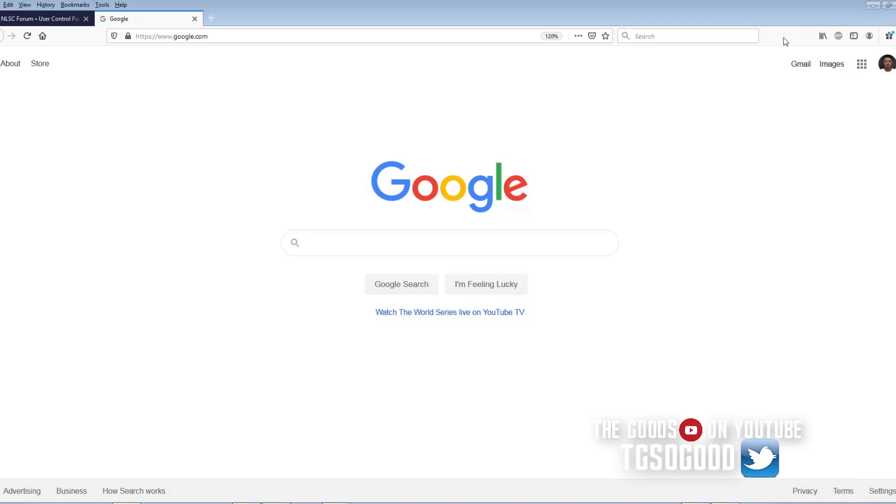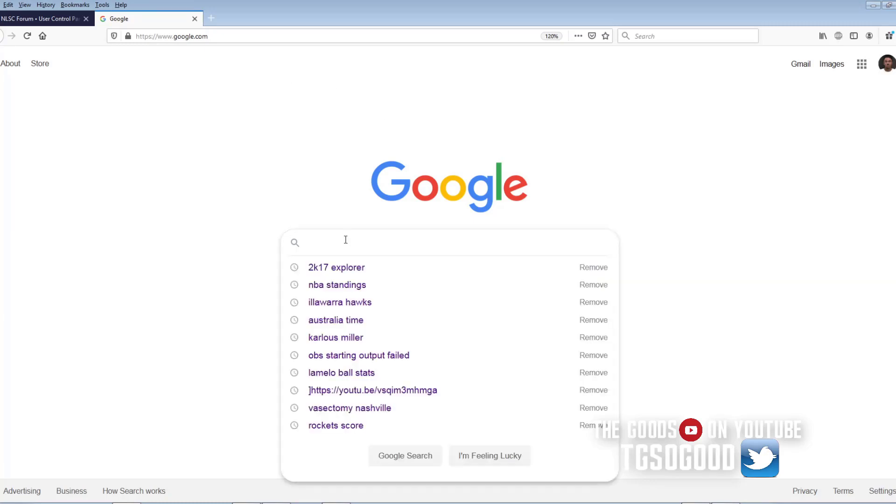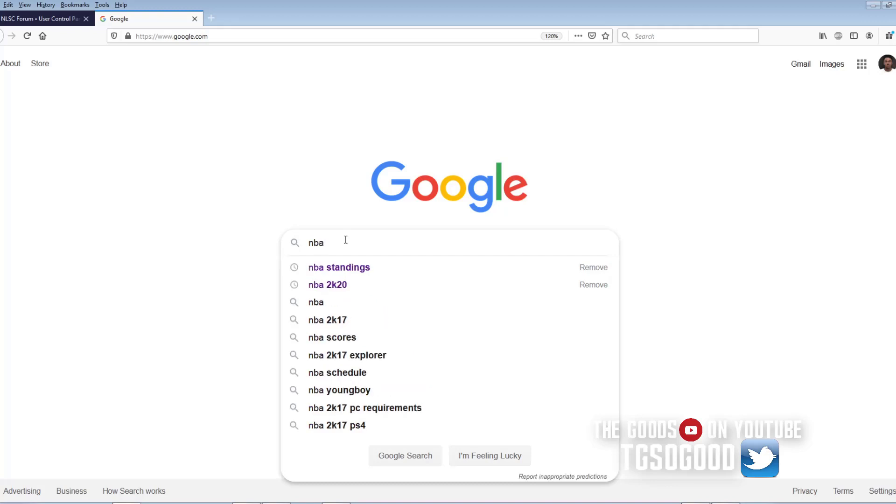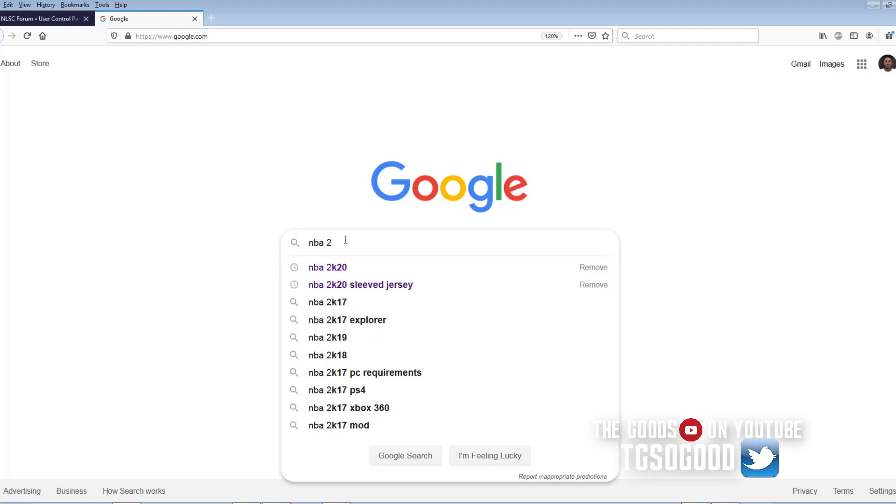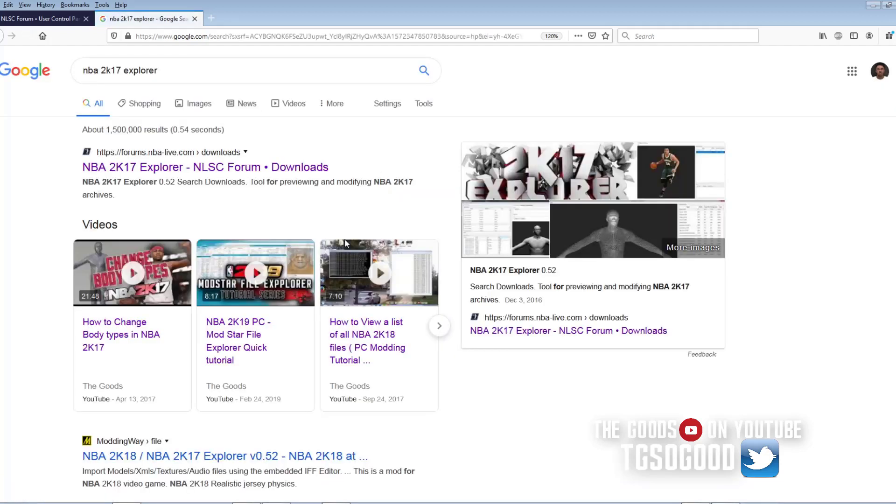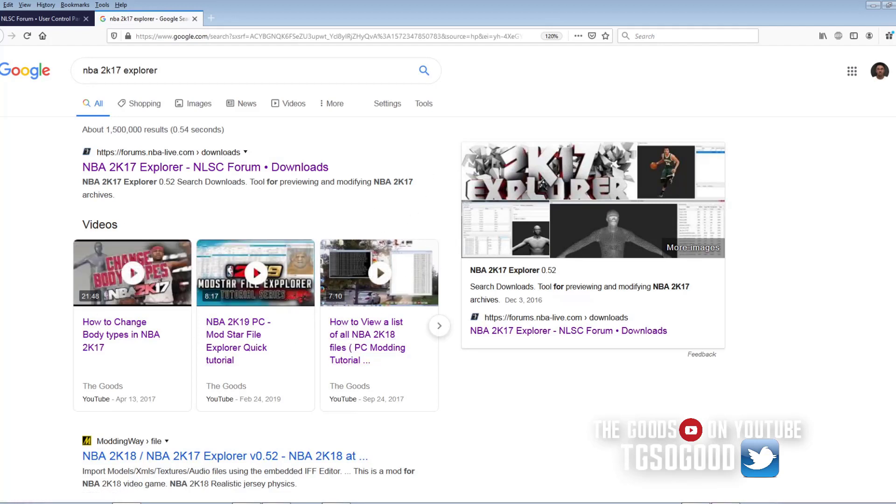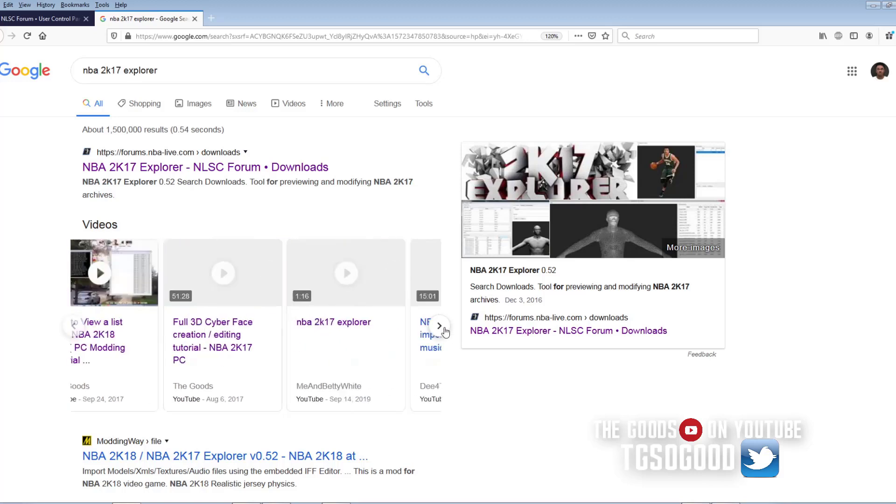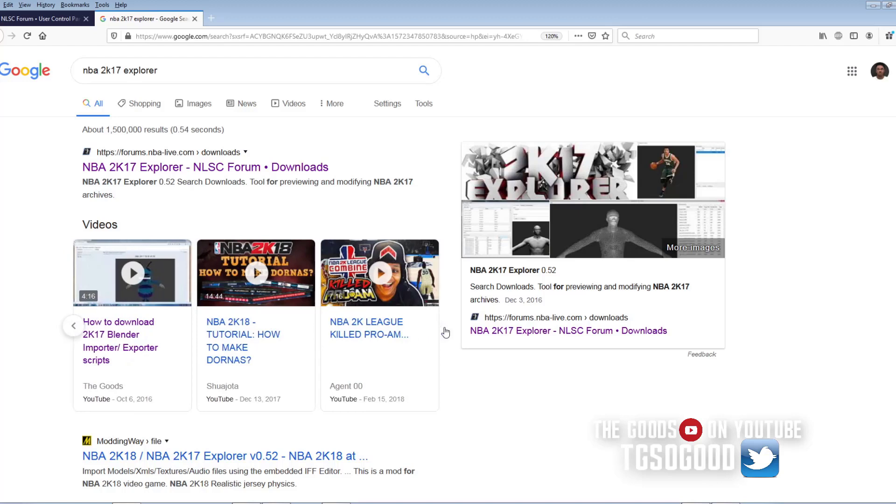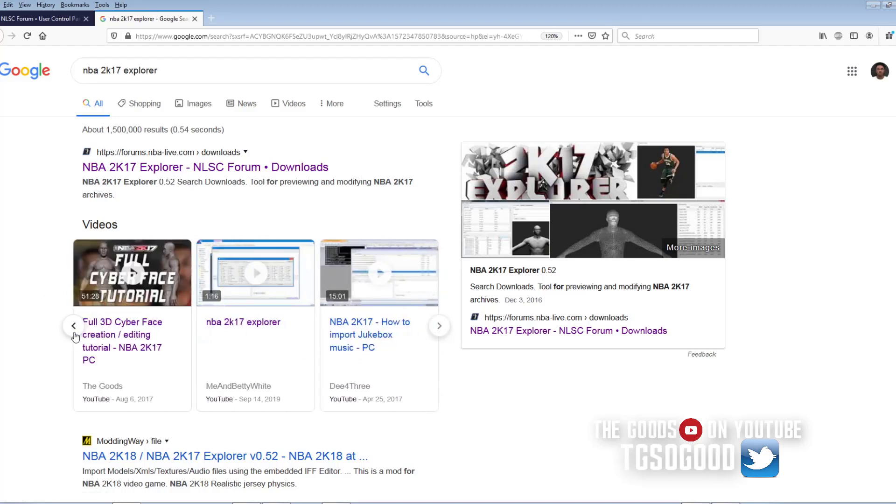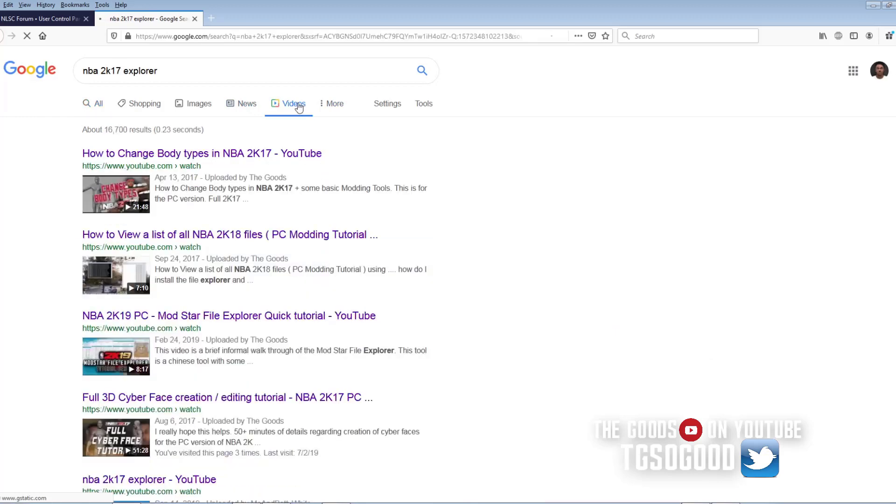Alright, so first to get files from the game you need Google. You need to search for, you can search any web search browser NBA 2K17 Explorer. It's already in my search history. Alright NBA 2K17 Explorer and if you look you will see the results are gonna come up with videos for me already.